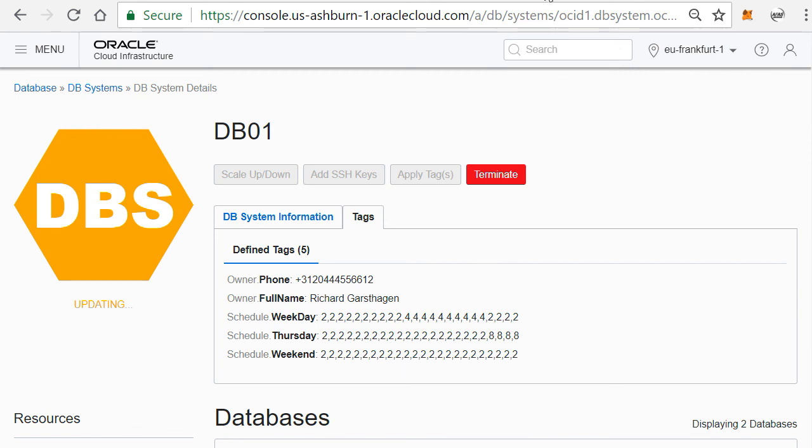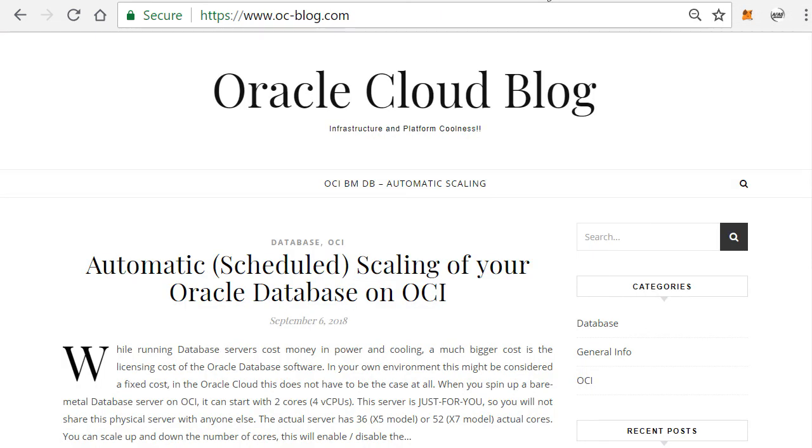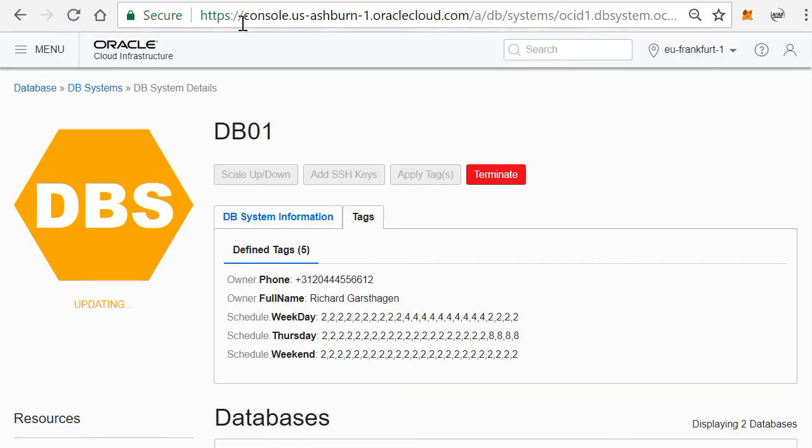So thank you for watching. And as I said, if you want to have more information, please go to www.oc-blog.com, the Oracle Cloud Blog that I run, where you can get all the links and the technical details on how to install this inside your own bare metal instances. Thank you for watching and have a nice day.